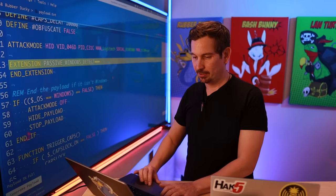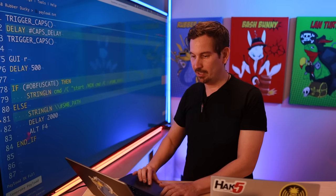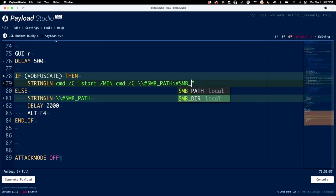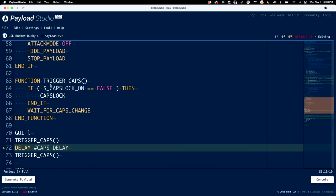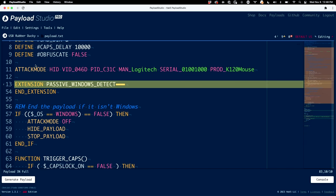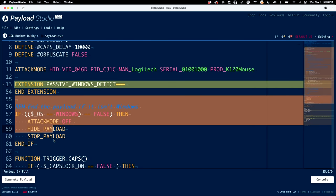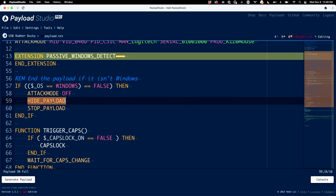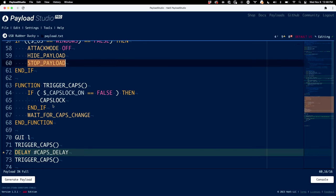So now we come down to our SMB path and do backslash backslash POUND SMB_PATH backslash POUND SMB_DIR — and it'll autocomplete. Walking through the whole payload: we set our attack mode to mimic the mouse, passively detect if it's Windows. If it's not Windows, we kill the attack mode, hide the payload, stop the payload — it's dead. If it continues, we make a function called trigger_caps that detects whether caps lock is on. If it isn't, it will press caps lock and wait for the user to press the actual physical caps lock key, which we can detect as the USB Rubber Ducky.